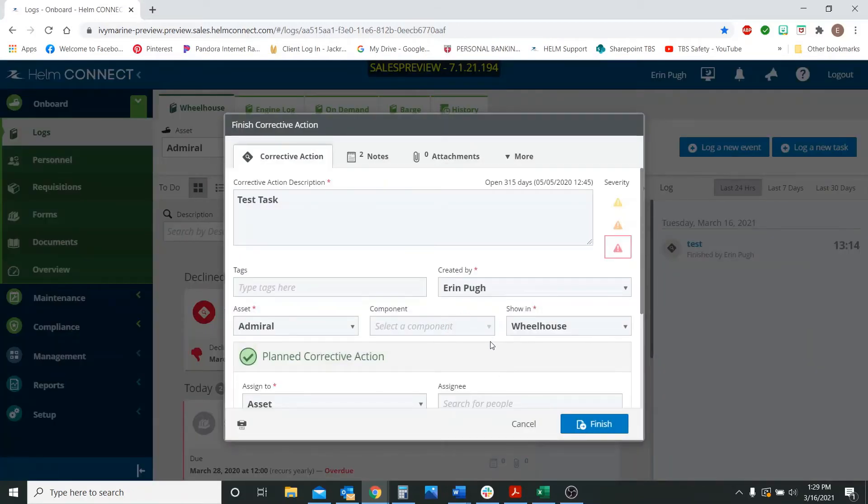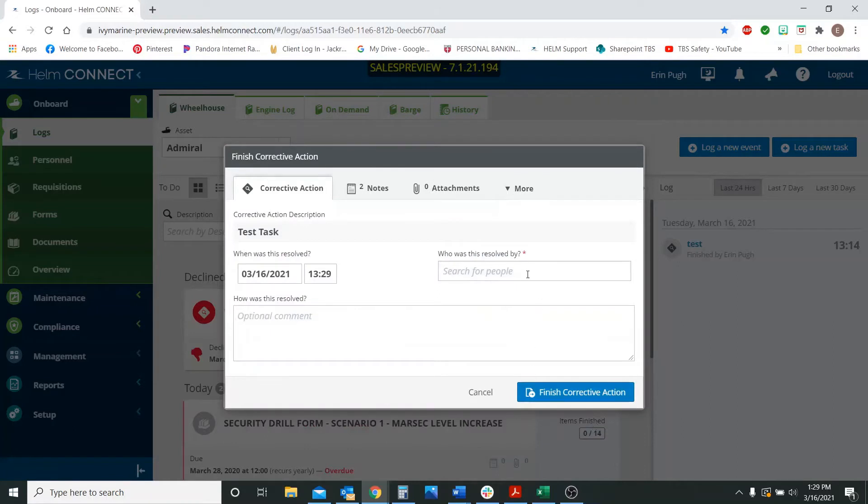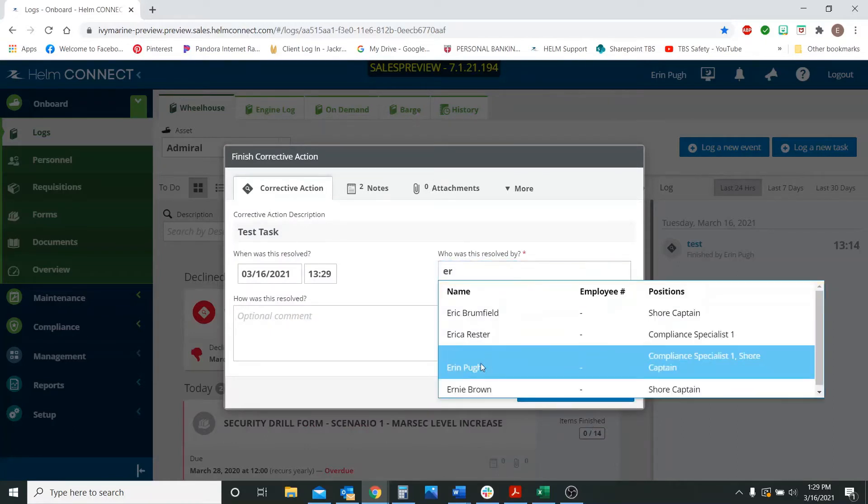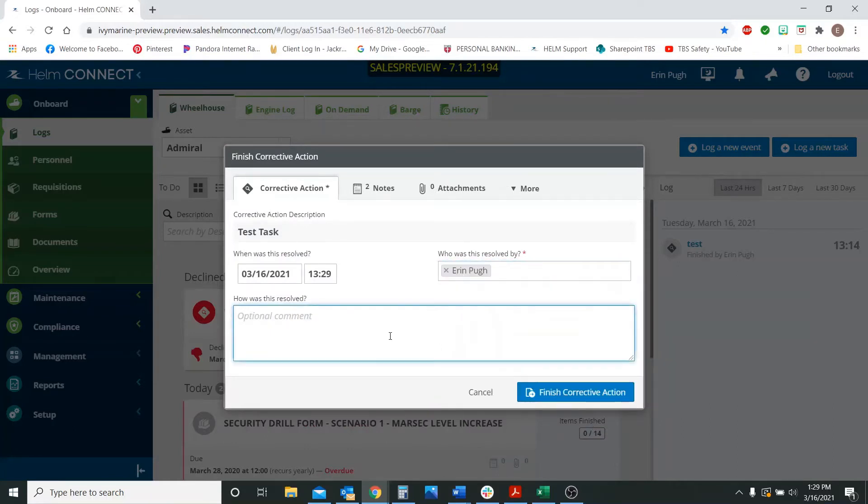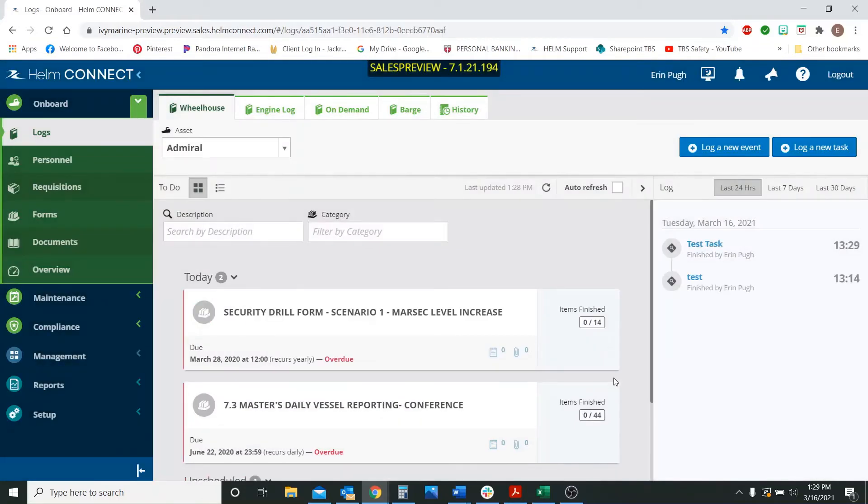So they can go in, they can put the information in, they can hit finish. I'm finishing it this time. That's going to resubmit it to be approved.